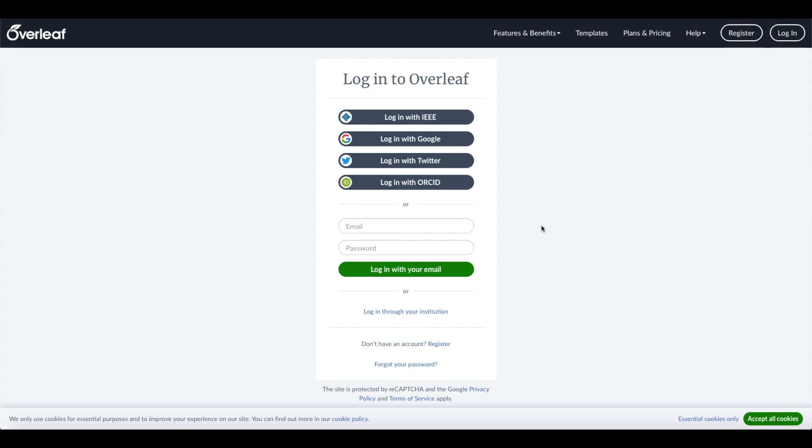For that, you go to Overleaf.com, and here you have several login options. I'll just use Google.